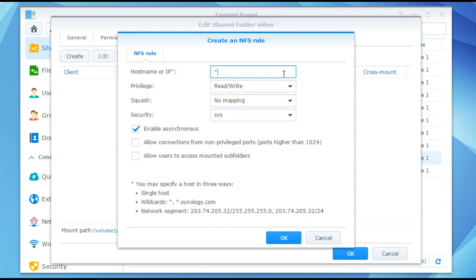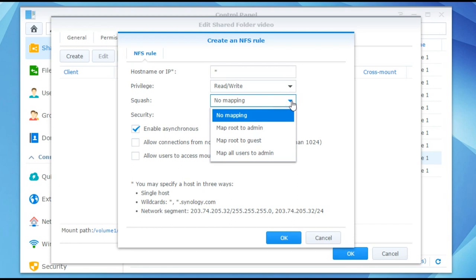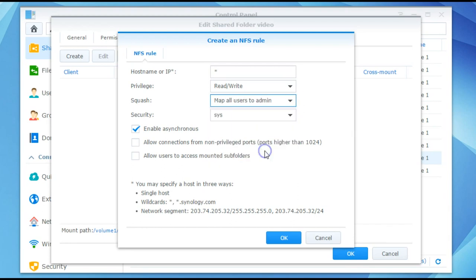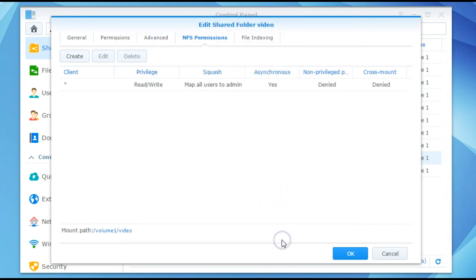We then want to squash or map all users to admin. And we want to leave the privilege as read or write. That's all we need to do on this menu. So just click OK. And then in the following one we can see that it's all been applied. So then we just need to click on OK to actually finish those changes.